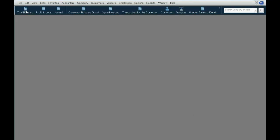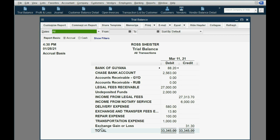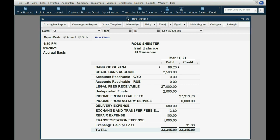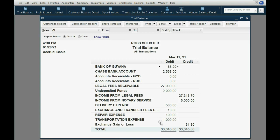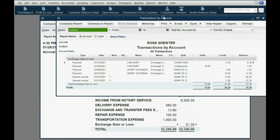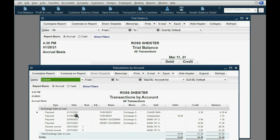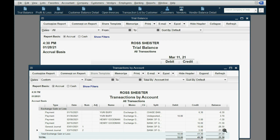If I open the trial balance I can see I have the account that QuickBooks automatically created called Exchange Gain or Loss. If I double-click the balance, the account itself opens up and I can see every transaction where I had an exchange gain or loss. If it's a credit it's an exchange gain; if it's a debit it's an exchange loss. You can see each individual transaction or adjustment where we acknowledged a difference between the current rate and the rate in our books.